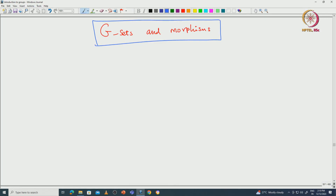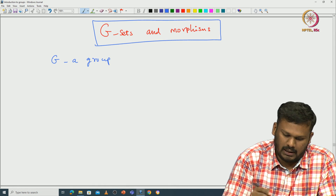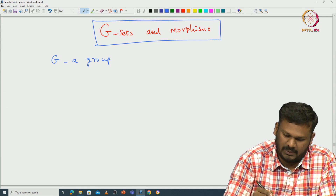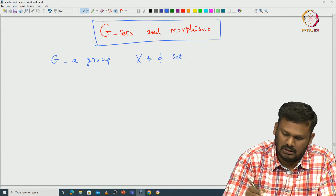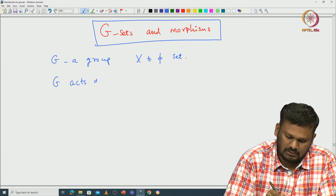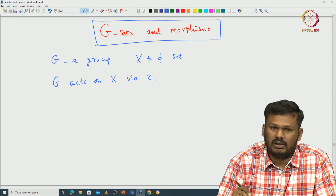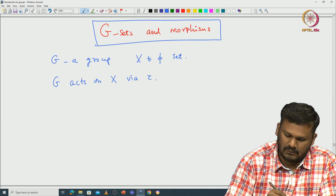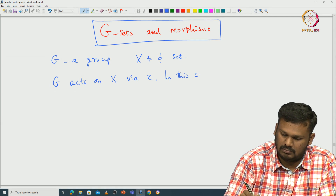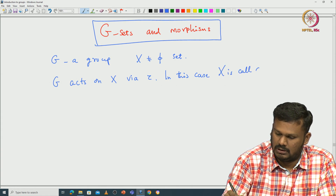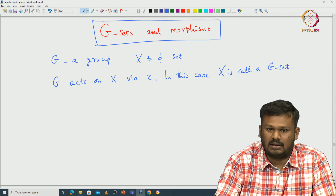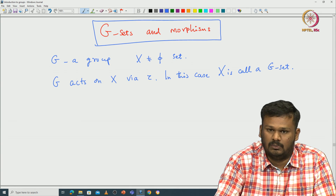Welcome back everyone. In this lecture we will continue with group actions. We want to define some terminologies related to group actions. Let us start with fixing some notations: let G be a group and let G act on some nonempty set capital X via some homomorphism. In this case, X is called a G-set. A G-set is a set on which the group G acts via some group homomorphism.